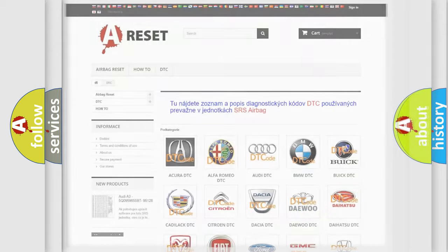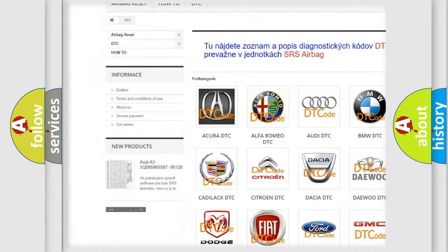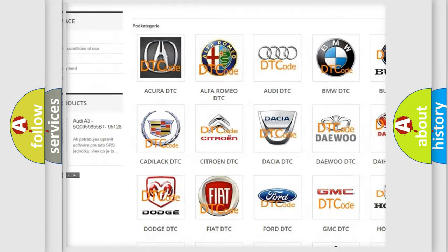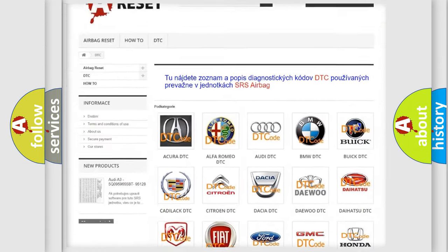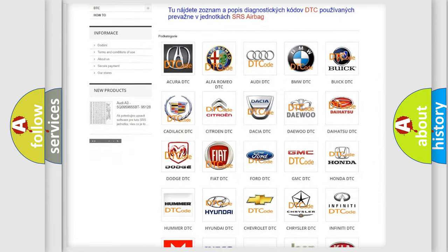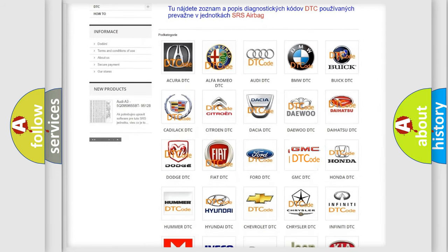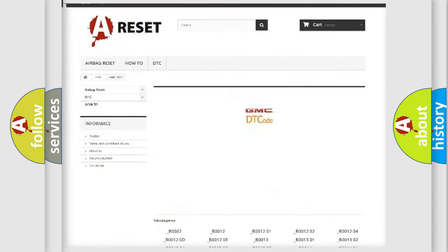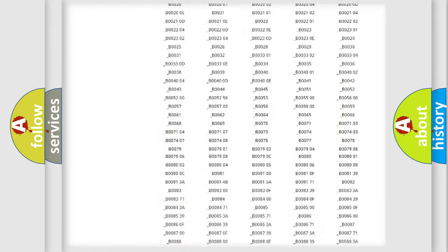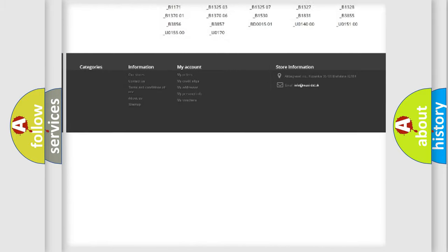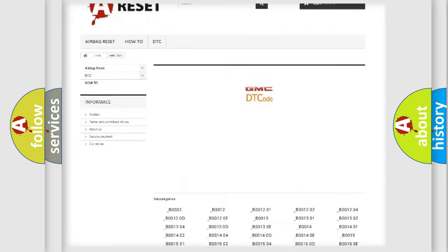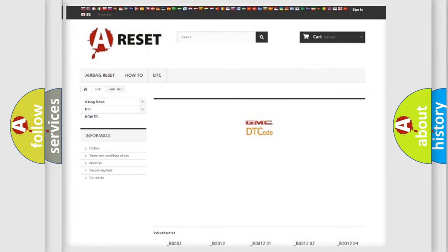Our website airbagreset.sk produces useful videos for you. You do not have to go through the OBD2 protocol anymore to know how to troubleshoot any car breakdown. You will find all the diagnostic codes that can be diagnosed in GMC vehicles.